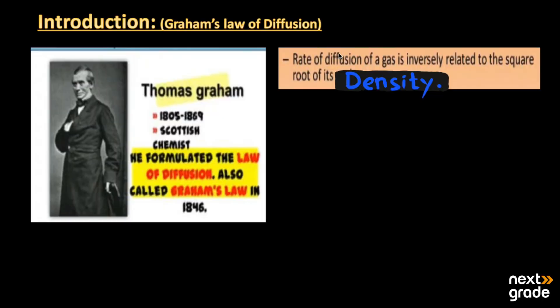Assalamu alaikum, my dear students. Here we will discuss Graham's law of diffusion. This law was basically proposed by Thomas Graham, whose tenure was from 1805 to 1869. He was a Scottish chemist, and he formulated the law of diffusion, also known as Graham's law, putting it forward in 1846.